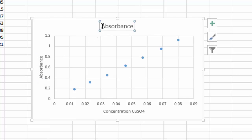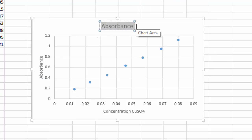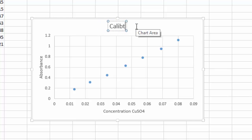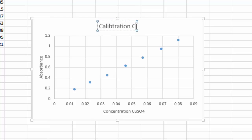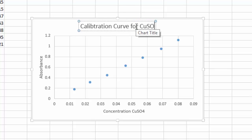Now I can change my main title — I'll call it something like 'Calibration Curve for Copper Sulfate'.